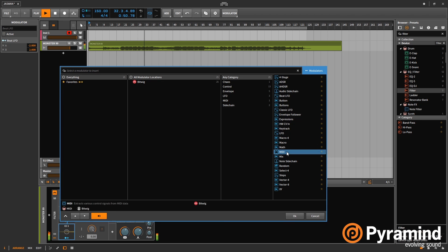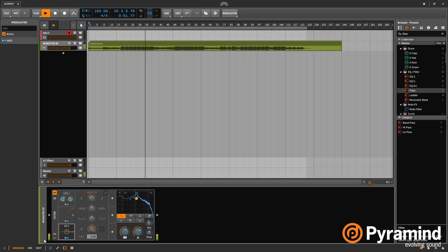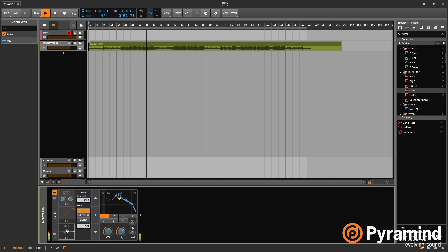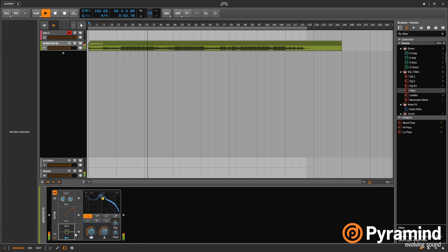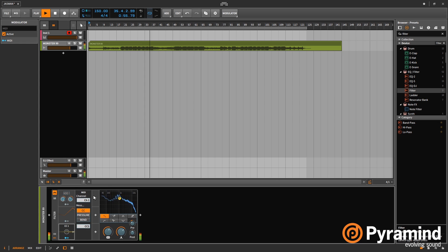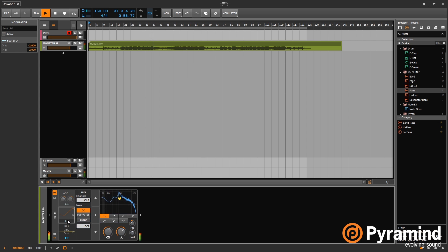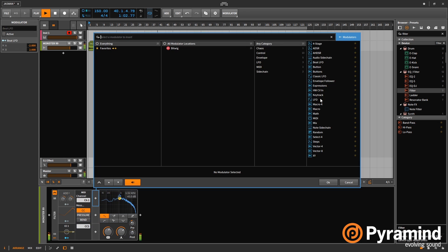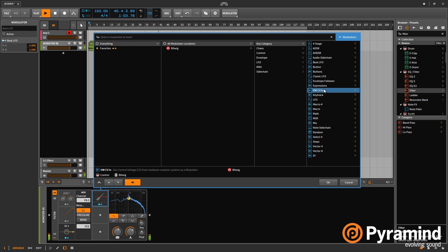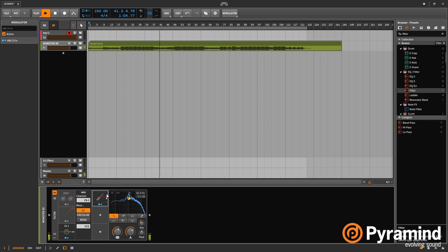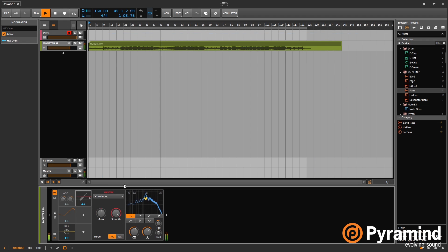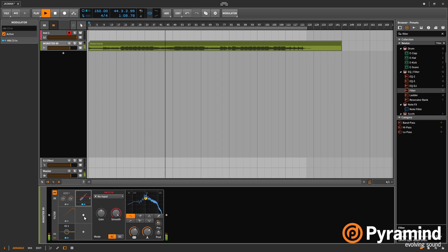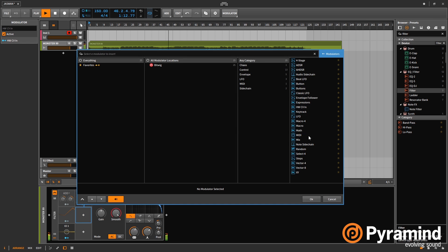Next up, we have MIDI input. So if you have a strange controller or something that sends messages on a certain channel, you can use those to modulate things. And you also have hardware CV in. So if you have any Euro racks or modular gear, you can send your control voltage in to modulate things also.